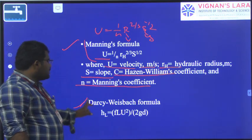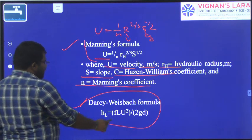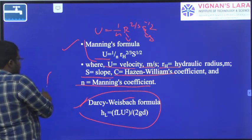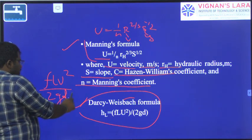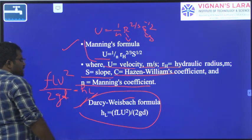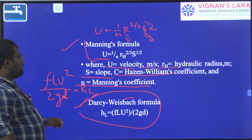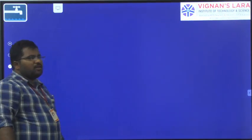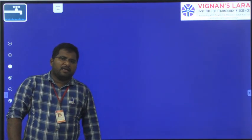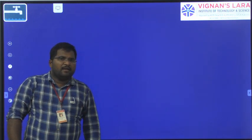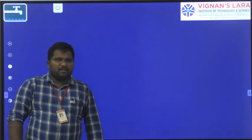For head loss, we use the Darcy-Weisbach equation: H_L = f × L × V² / (2 × g × D). In the next topic, we are going to see what are the different types of materials used for pipes, what are the different joints in the pipe section, and how to lay the pipe. That's all for today, thank you.